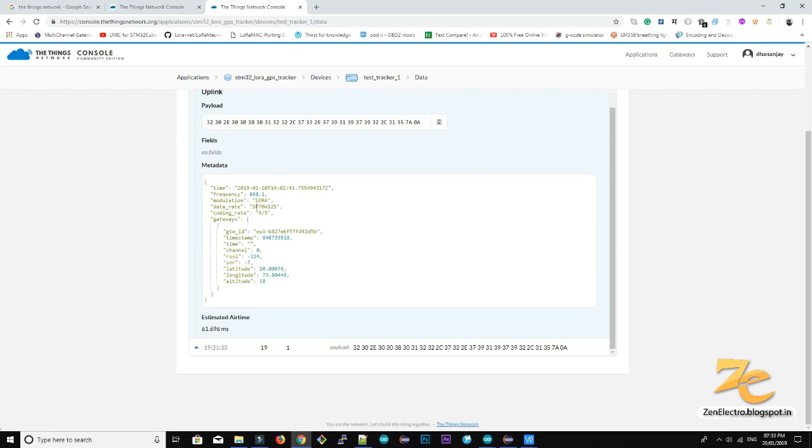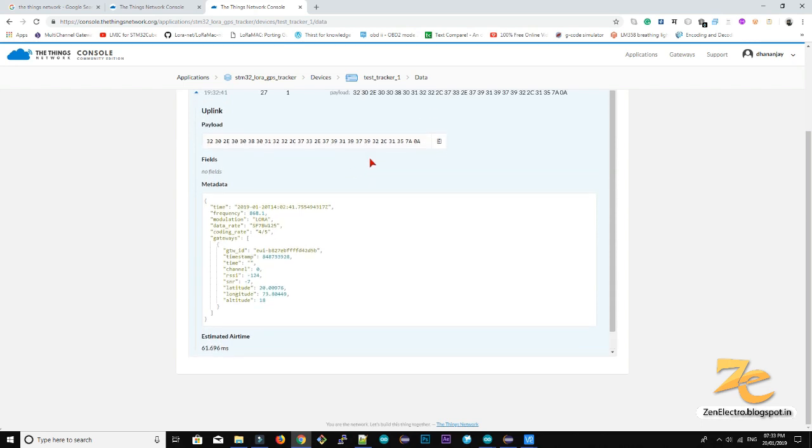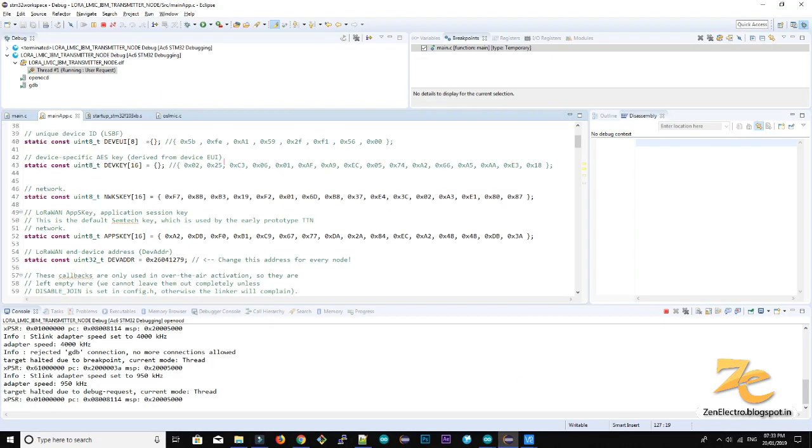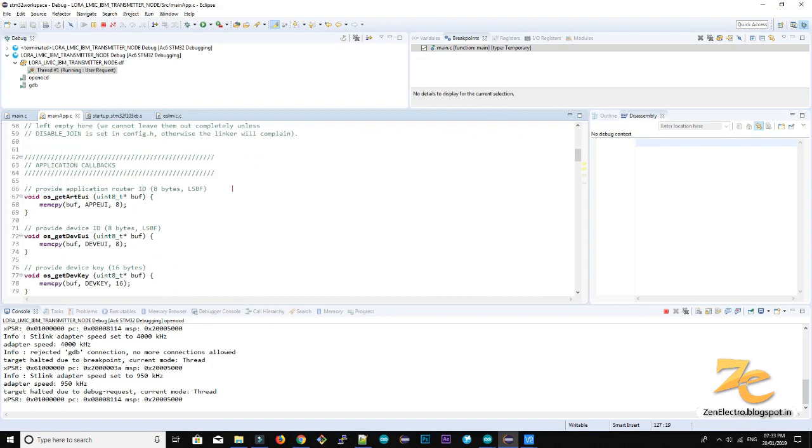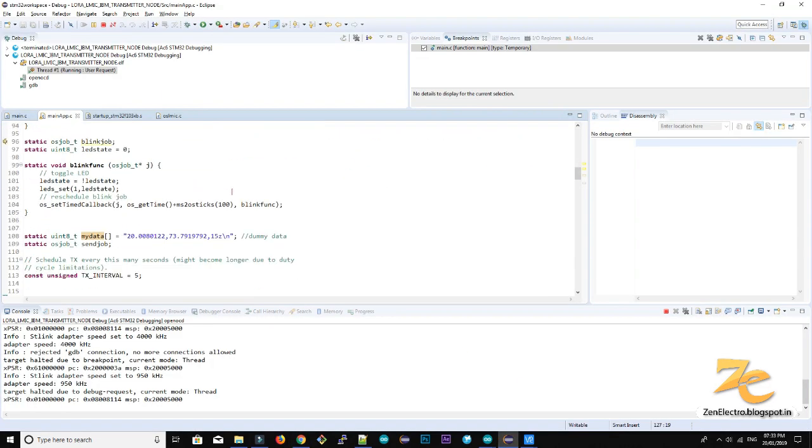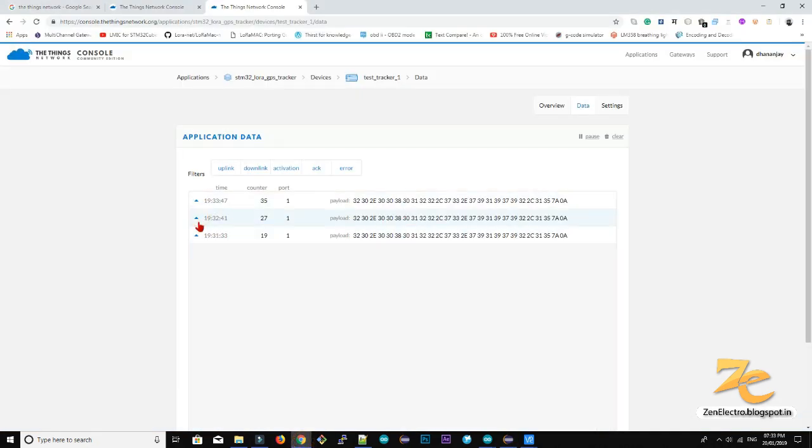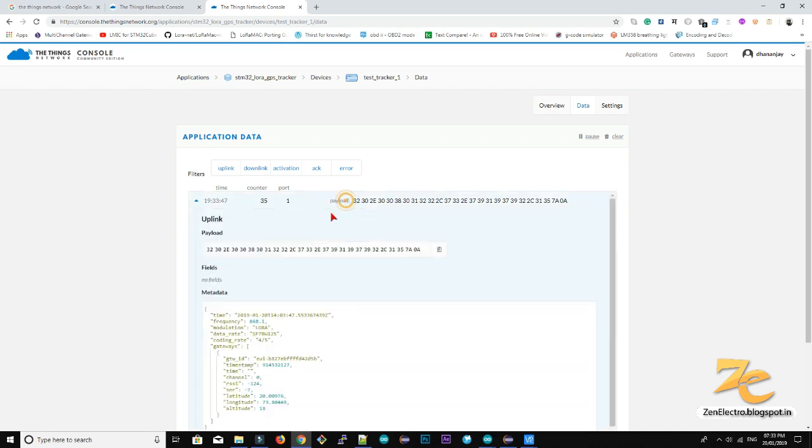So here this extra information also received with your payload. This is actual payload which is we sent from the STM32 firmware in terms of latitude longitude.